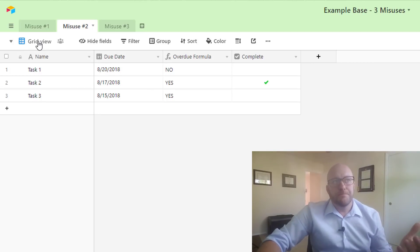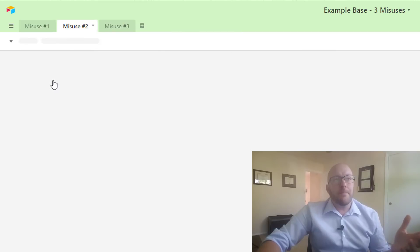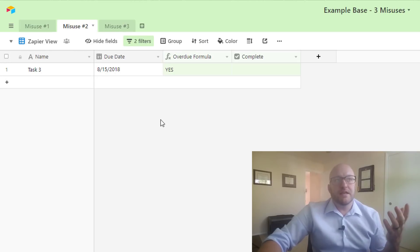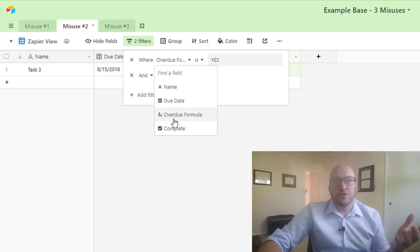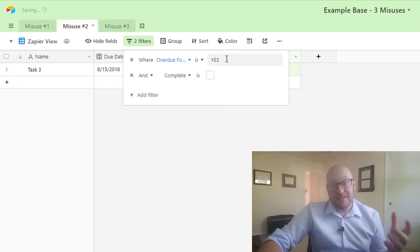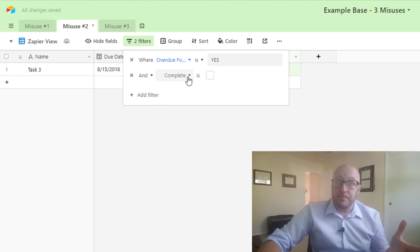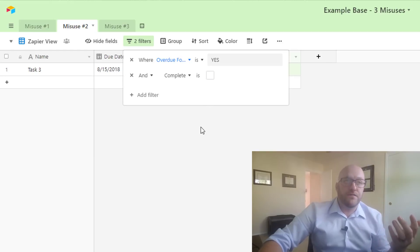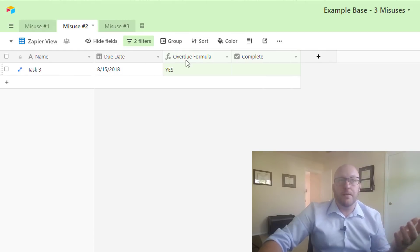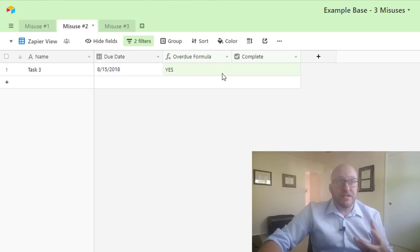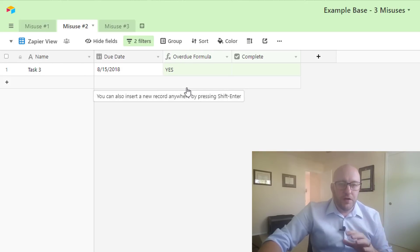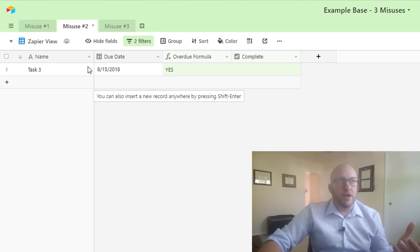Well, we need to build our Zapier view, and our Zapier view is going to be filtering these two things. It's going to filter where the overdue formula is yes and where complete is not checked. These are the two conditions that have to be met in order for something to come into this field. And so what we're doing is just setting up a particular view, and we don't want this view to ever be messed with, because if it is, like I said, it's going to break our integration.